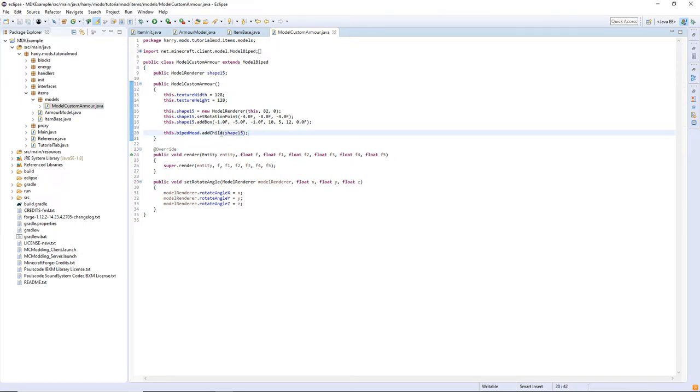So that means that it will be connected to the head so when the head moves the model will move as well. Do this for all of your pieces.